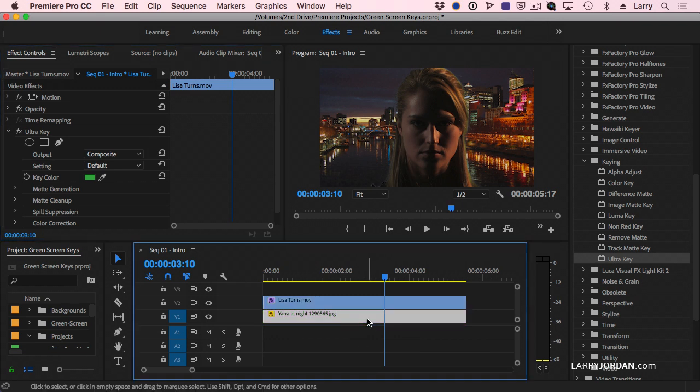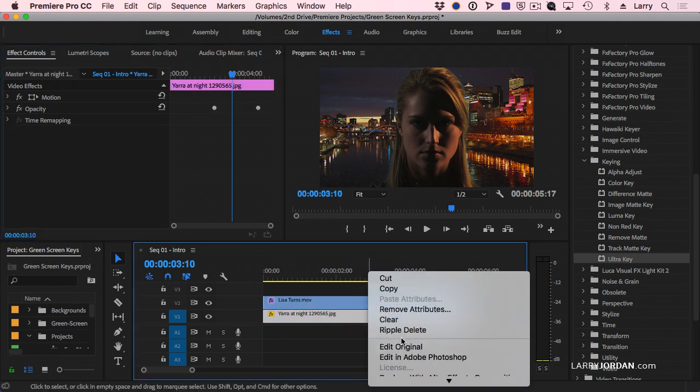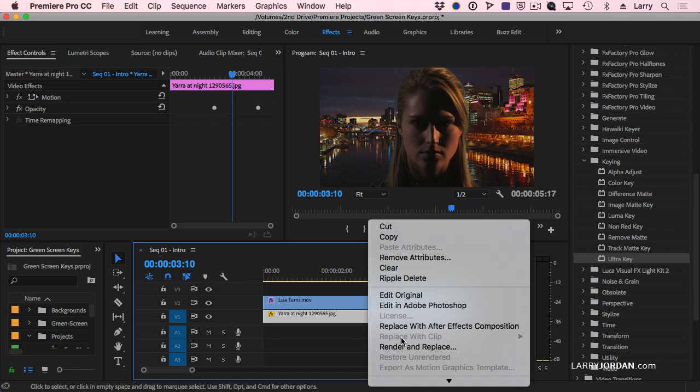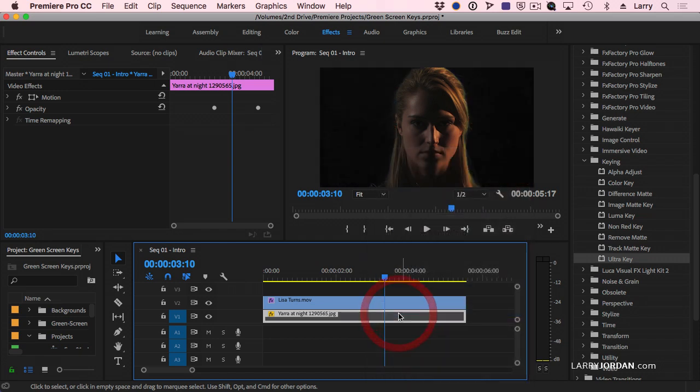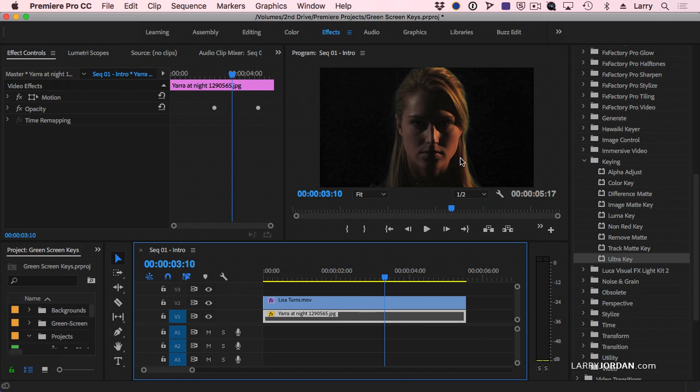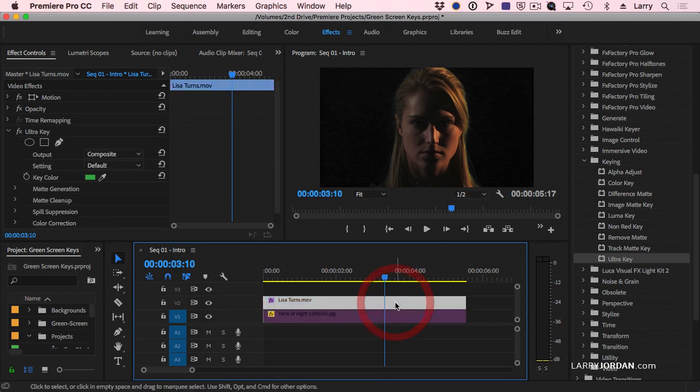I'm going to hide this clip. We'll just control click on it and say disable because I want to point out something with the key. Notice that there's a little bit of a green halo here. That's true of most keys, especially with hair that's loose, not tightly bound, and hair that's lighter, like blonde, rather than brown or black, tends to show the green better. So we have to fix that.